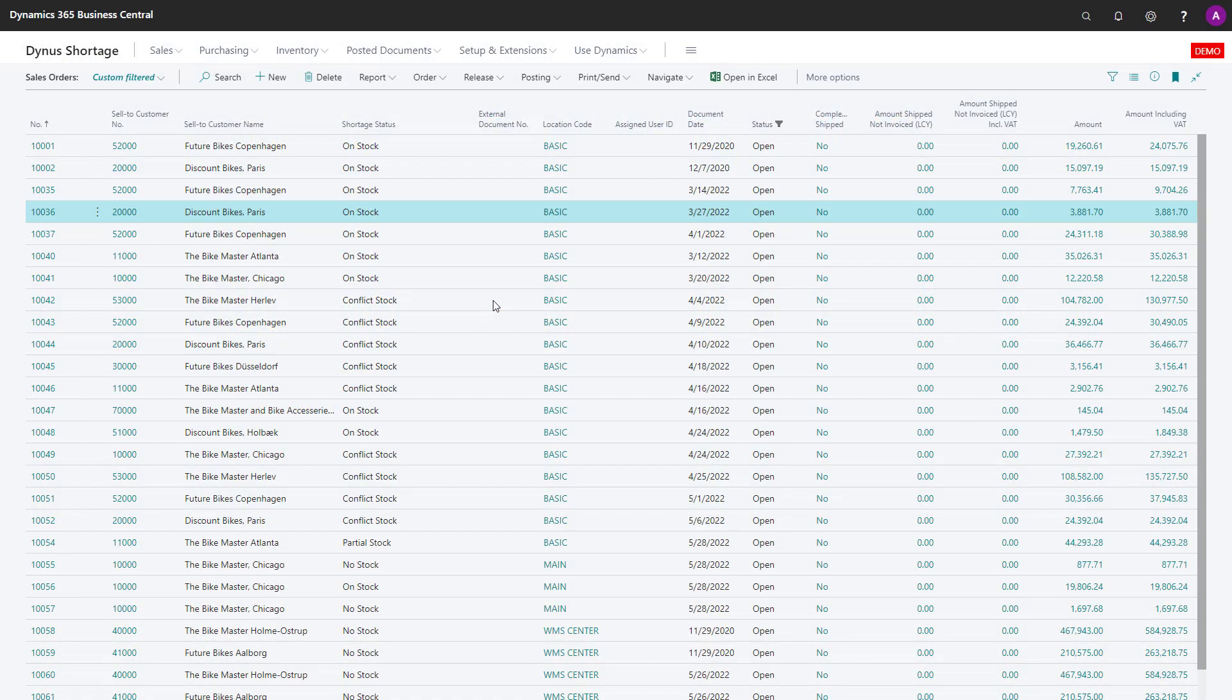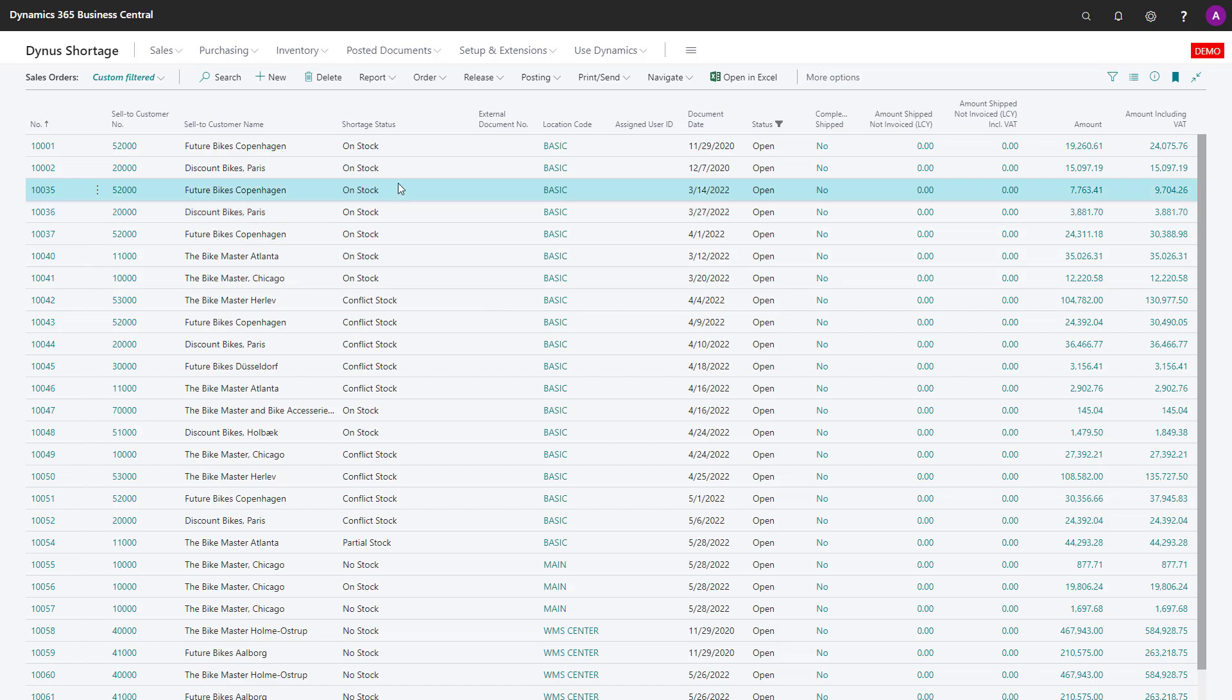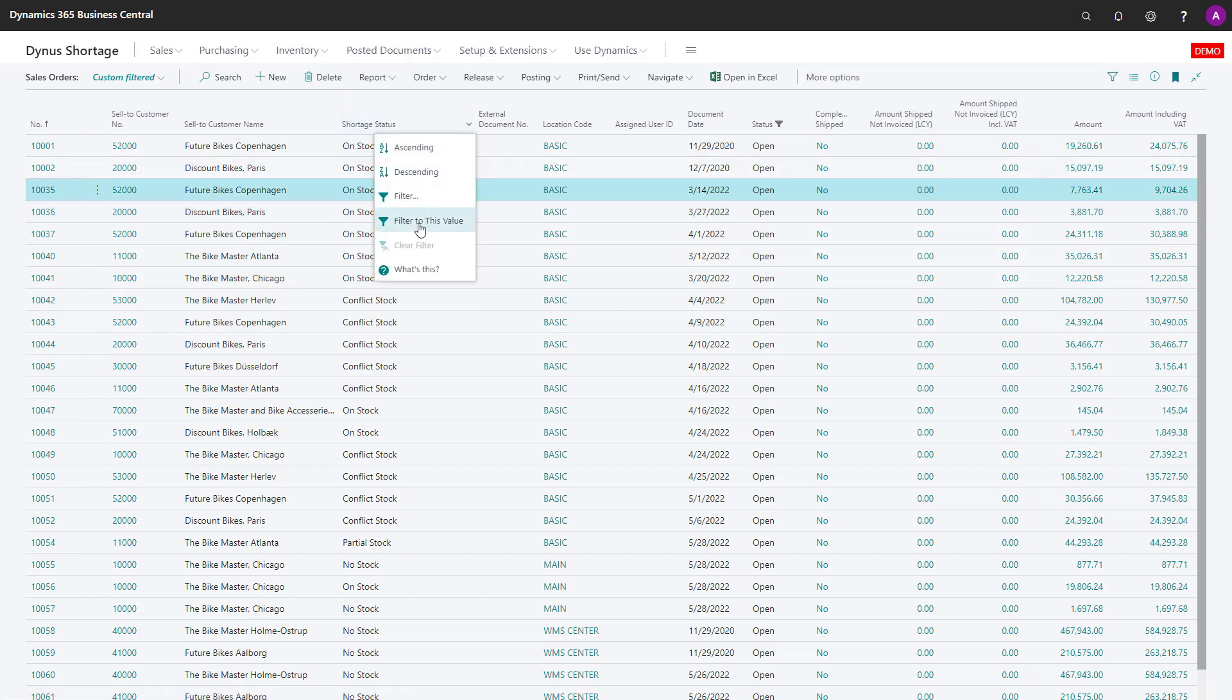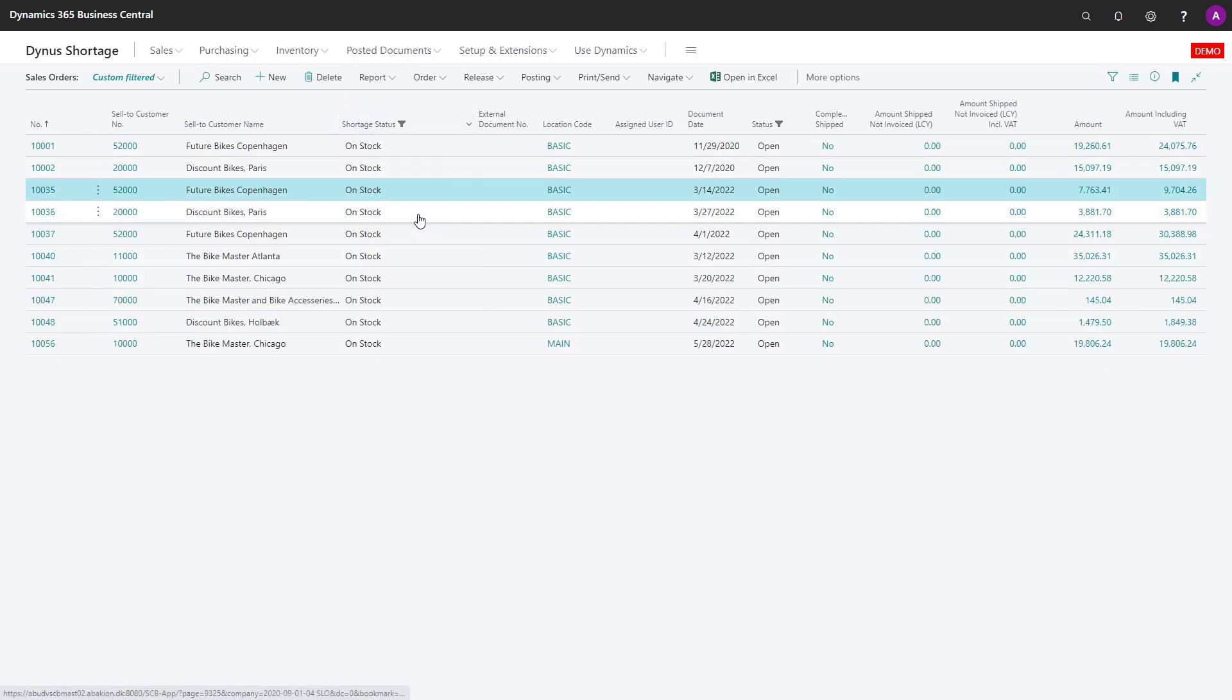With the shortage functionality, it's easy to set expectations between warehouse employees and salespeople. Once you run the shortage status report, you can filter on all the on-stock sales orders—meaning everything you can ship right now—and then release those to the warehouse.